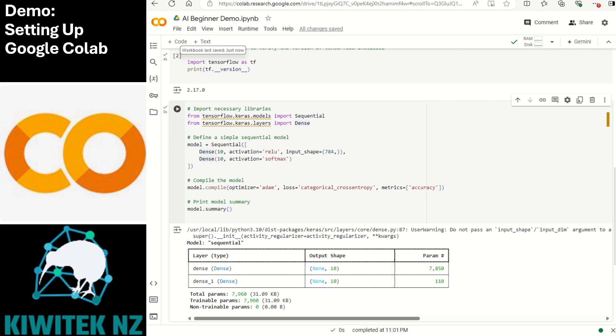We'll end the demo at this stage. Don't forget to save your notebook. Colab automatically saves the work to your google drive but you can also download it locally. This might be useful if you want to share your notebook to collaborate with others or you want to run the code locally later on.